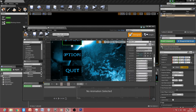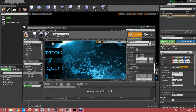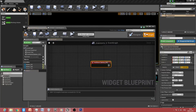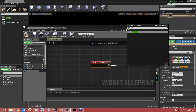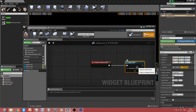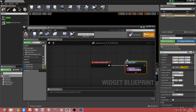Select your Start button, go to the Graph, and in the Events section click On Clicked. Drag off and type 'Open Level'. Type in the actual level name — it could be your first level or any level. I'm using the Top Down Example Map for my project, so I type in 'TopDownExampleMap'.